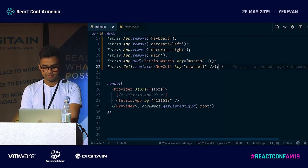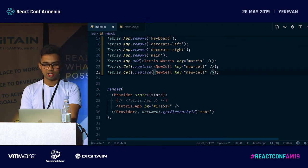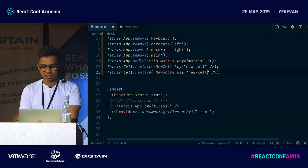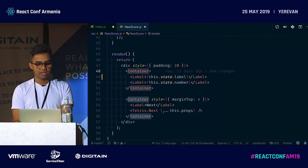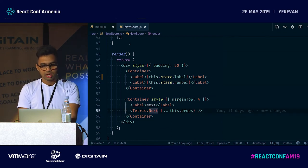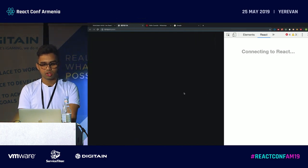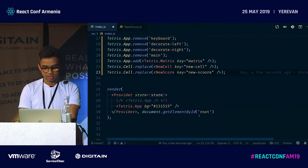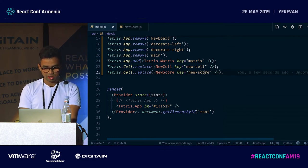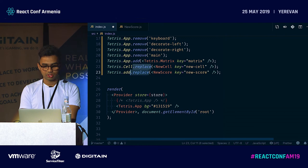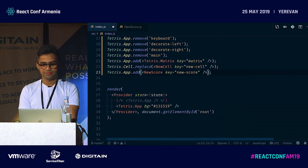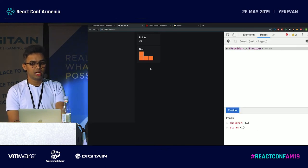Now the product manager wants the score. I add a new Score component using App.add(Score), and this score component is a container with labels using Tetris's next-piece data. After a quick fix — I needed to use add instead of replace — it's working. You can see the score is right there and everything is working.